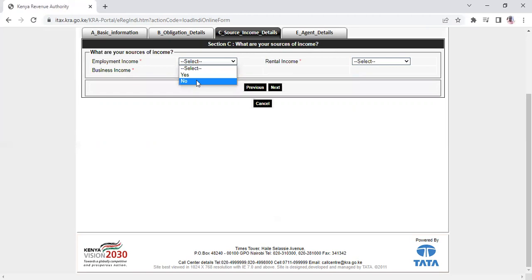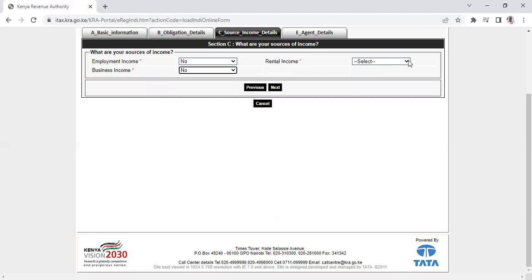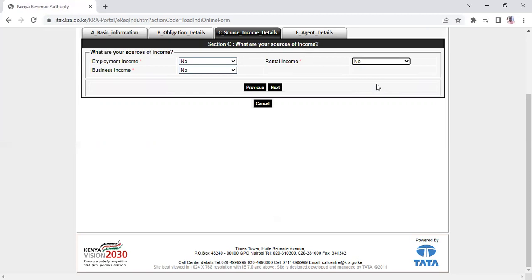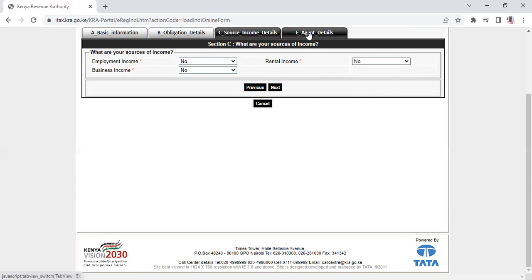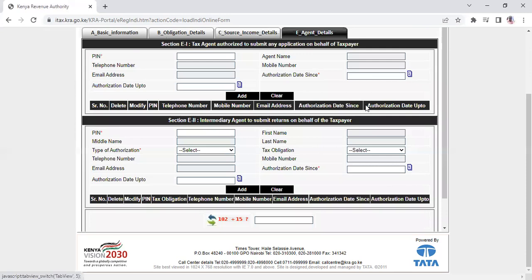In most cases, you don't have any employment - you're getting the PIN because your employer requested it before hiring. For all employment sources, business income, and rental income, select no and proceed to the final section.